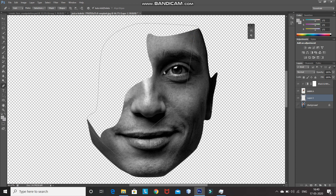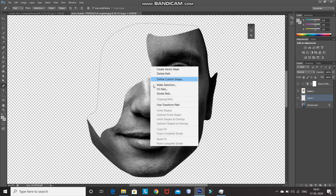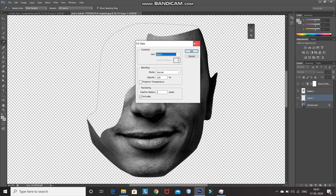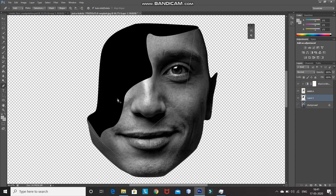Once the path looks proper, we need to fill this path with black color. For that right click inside of the path and then select the option Fill. After that select Use As Black color and then click on OK. As you can see, the path has been filled with black color. After that press the Delete key to remove the path.